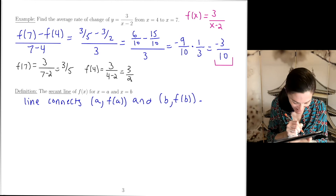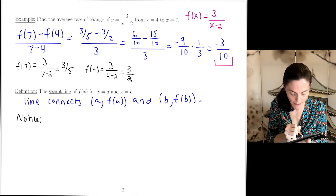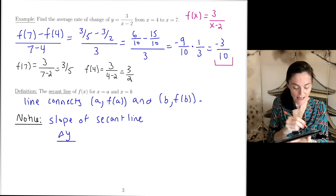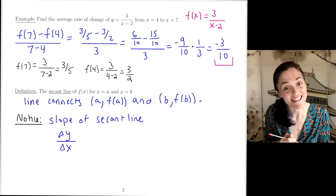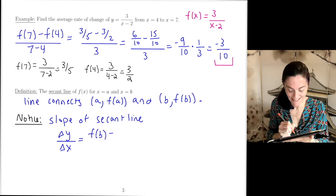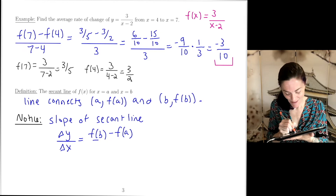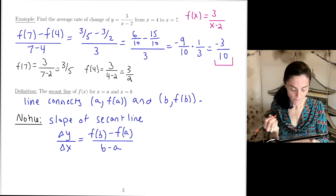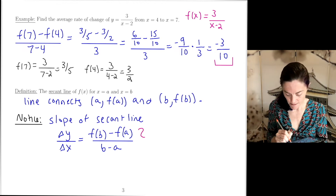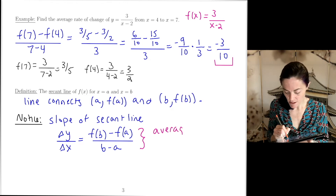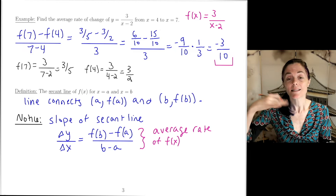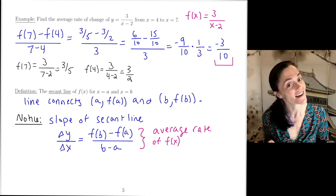Why is this important? The slope of the secant line is Δy / Δx. Using the two points (a, f(a)) and (b, f(b)), this is (f(b) − f(a)) / (b − a) — which is exactly the average rate of change on that interval. The slope of the secant line gives you the average rate of change of the function.